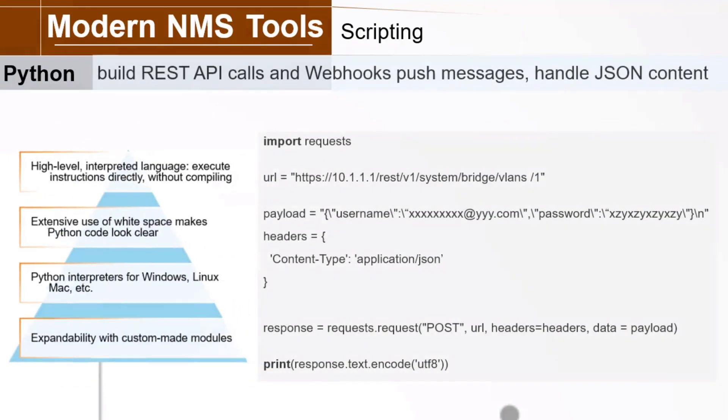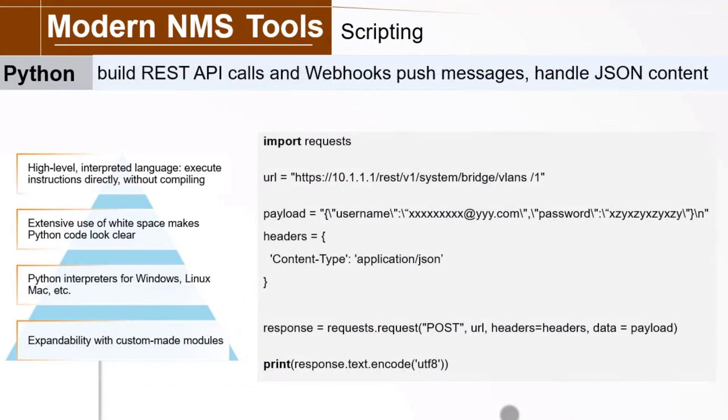Now, this is an example of Python code. Note how blocks in the code use the same indentation, which makes the code easier to read.